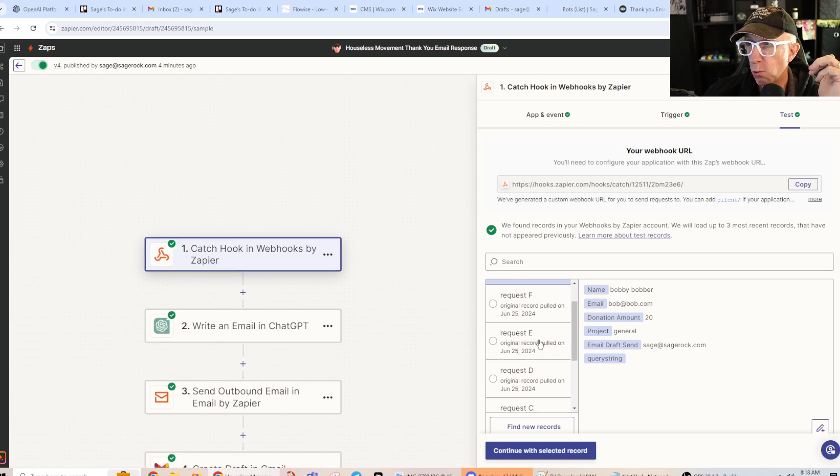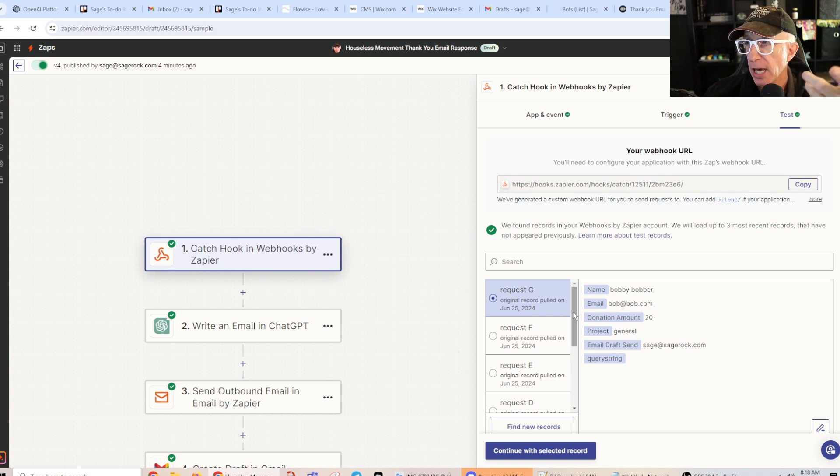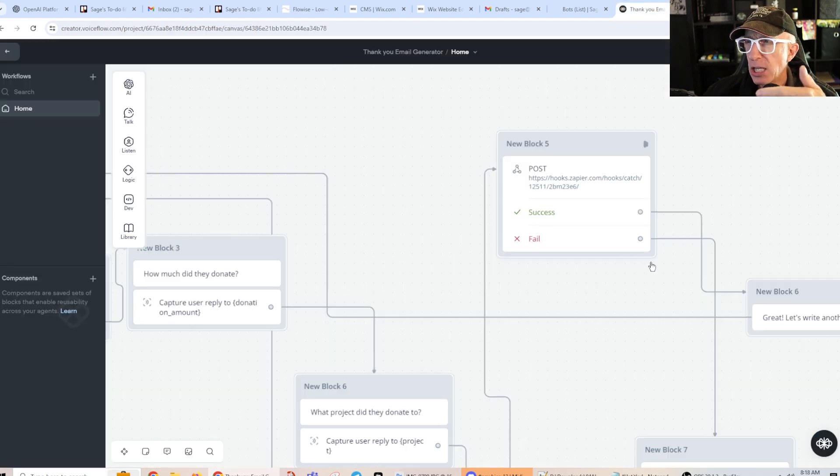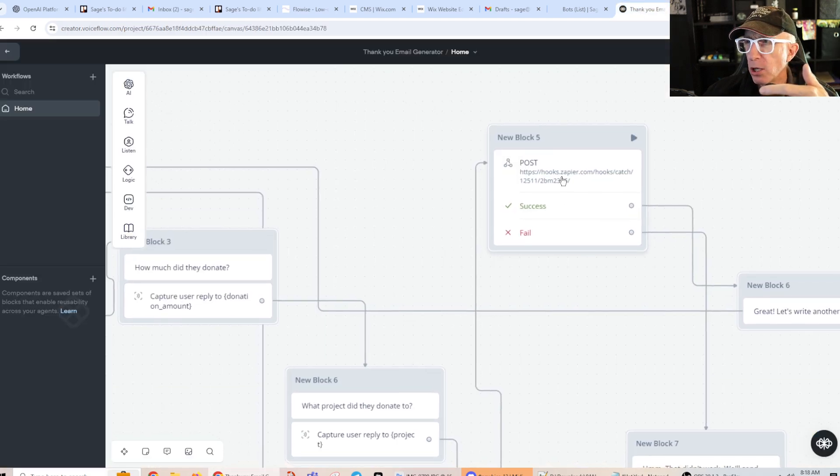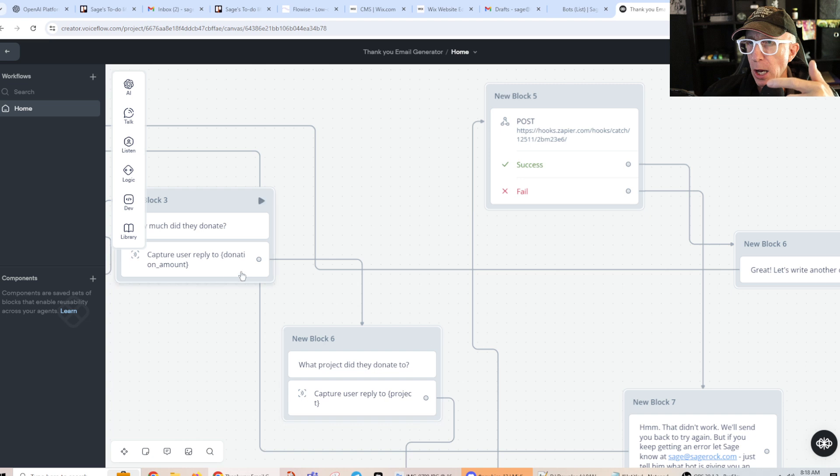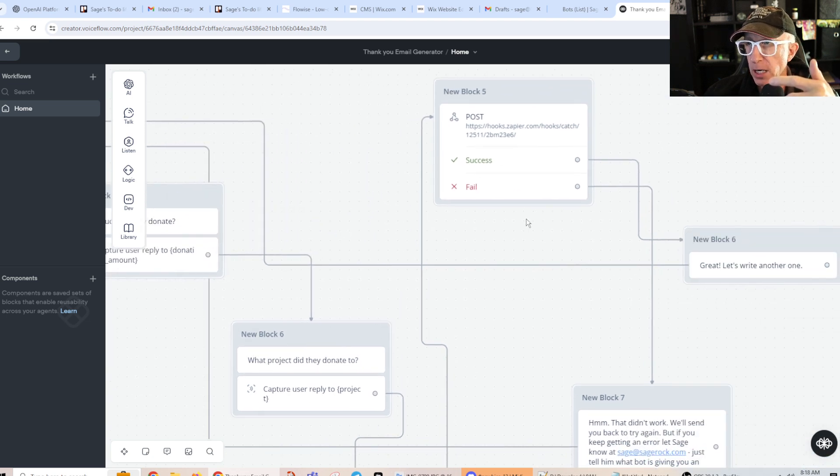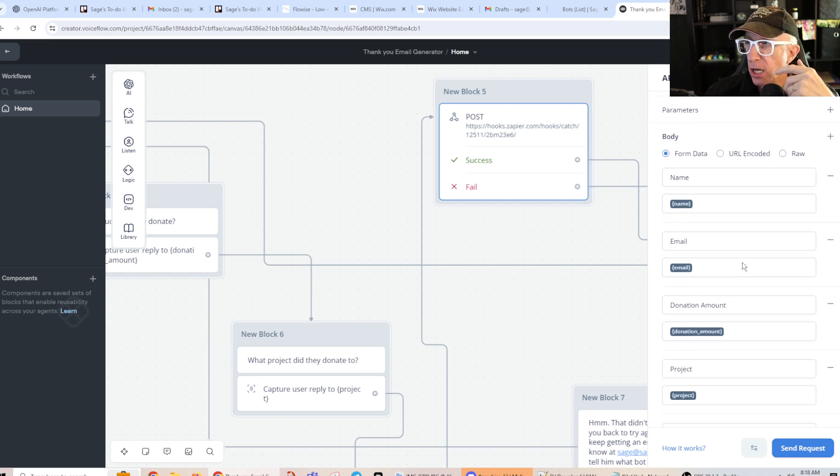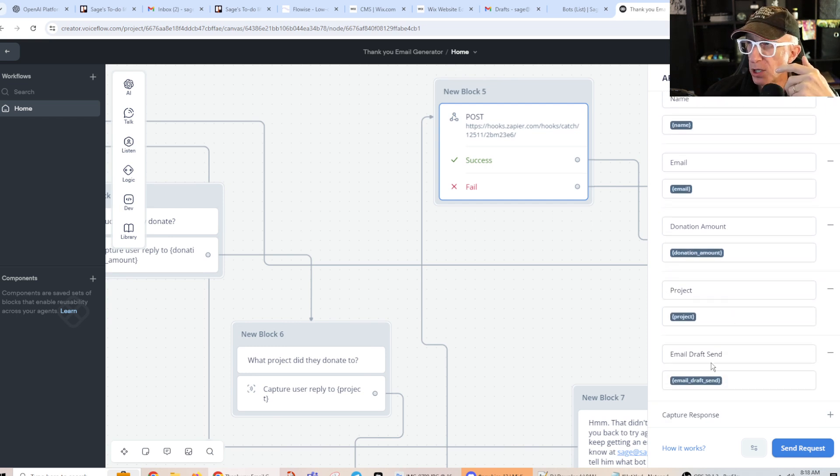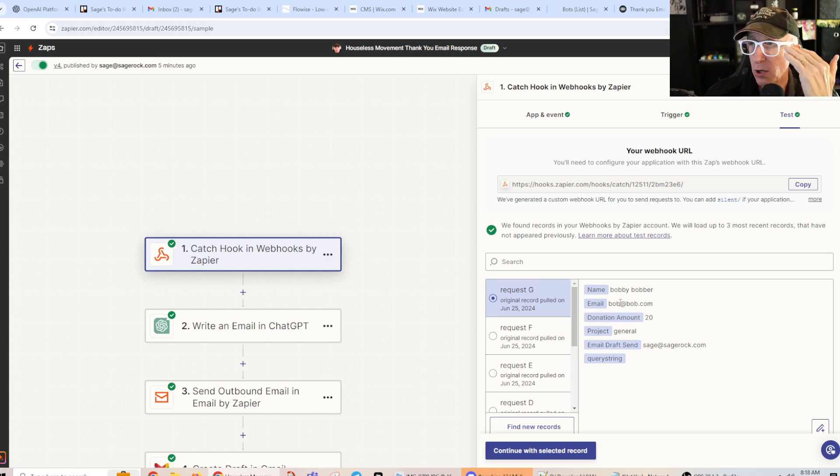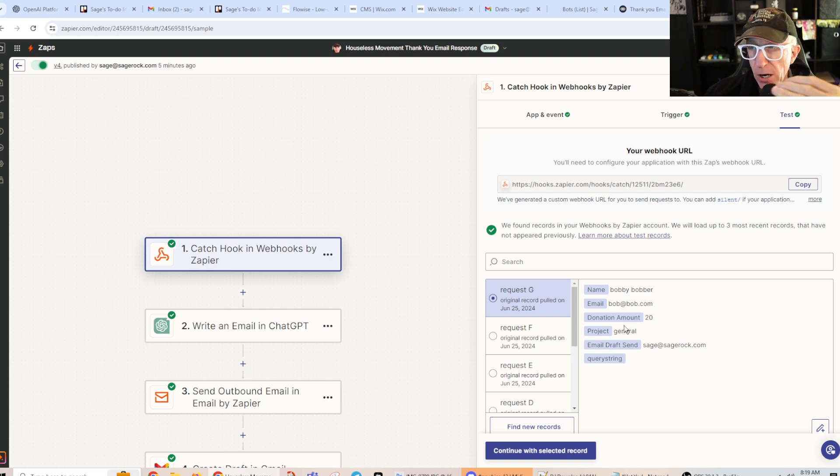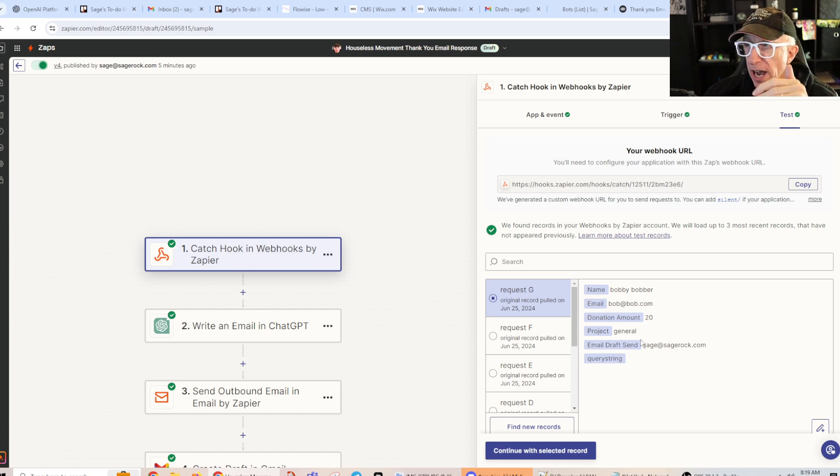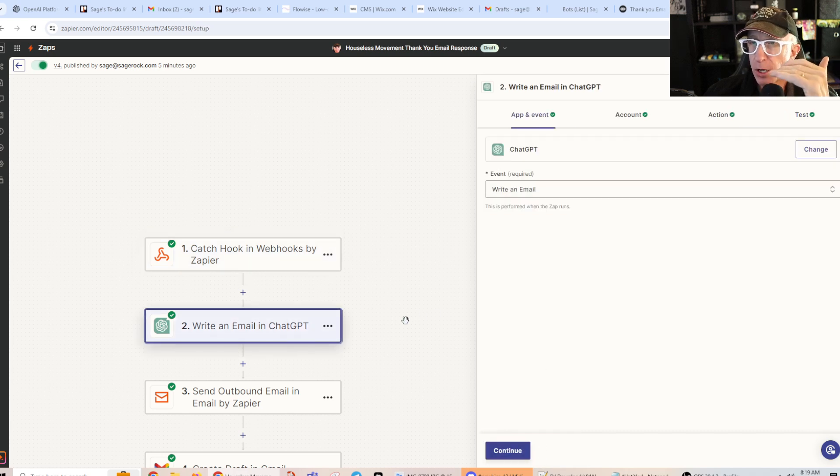But you'll run your chat and then you can get example records. I do want you to see over here that every one of these questions became a variable. Okay, and then in VoiceFlow, I've captured each of those variables so that when I get over here to Zapier, those variables are very clear what the person's name is, what his email is, how much he donated, what project, if there's a draft person I'm going to send it to and so on. So I'm going to continue with that selected record.